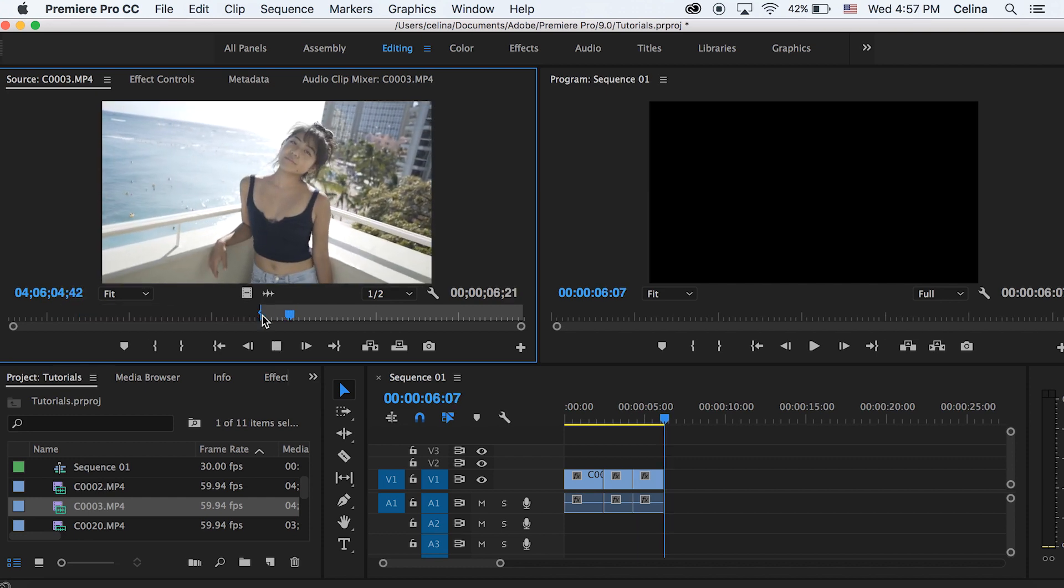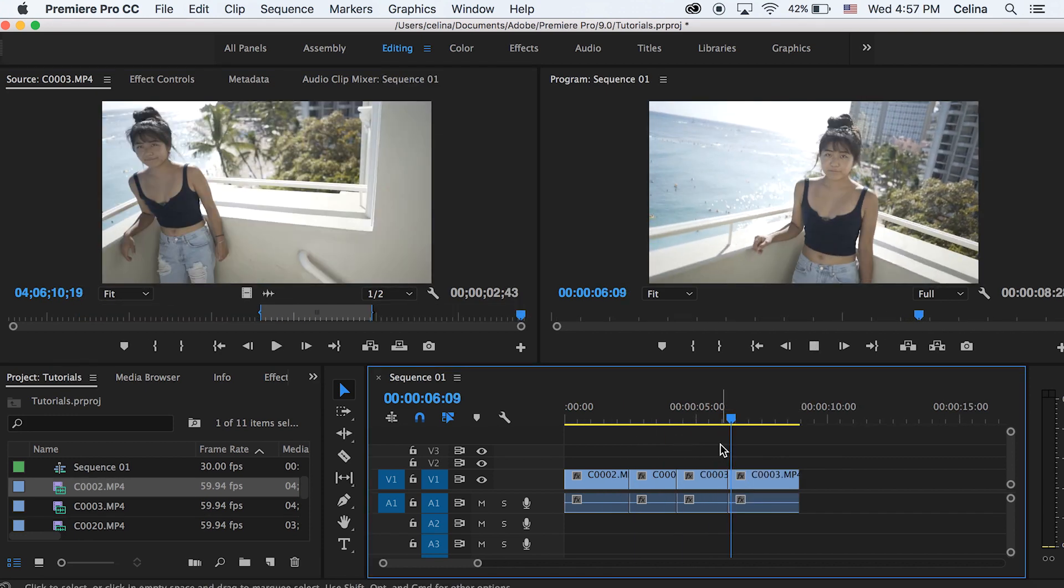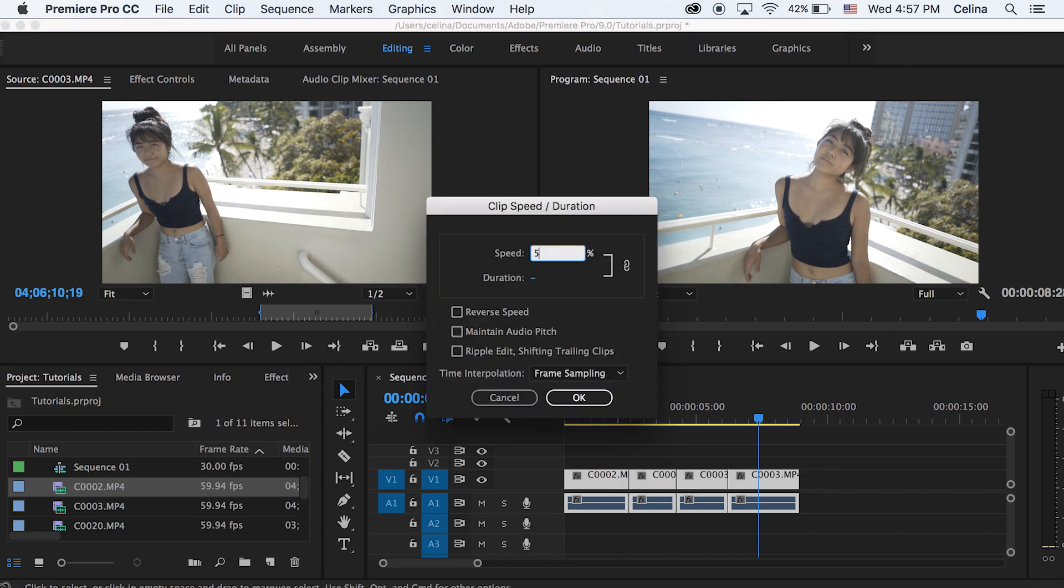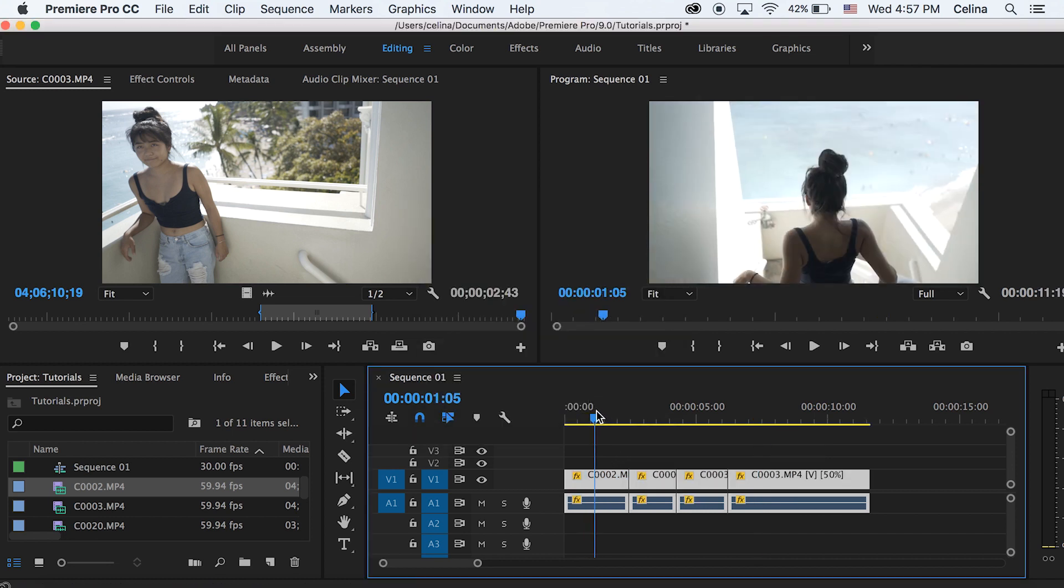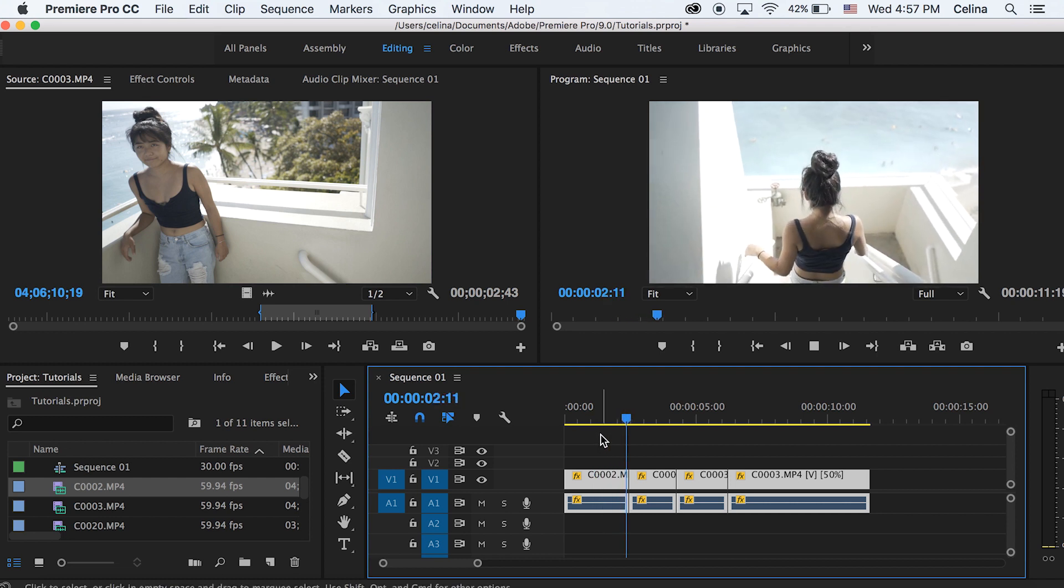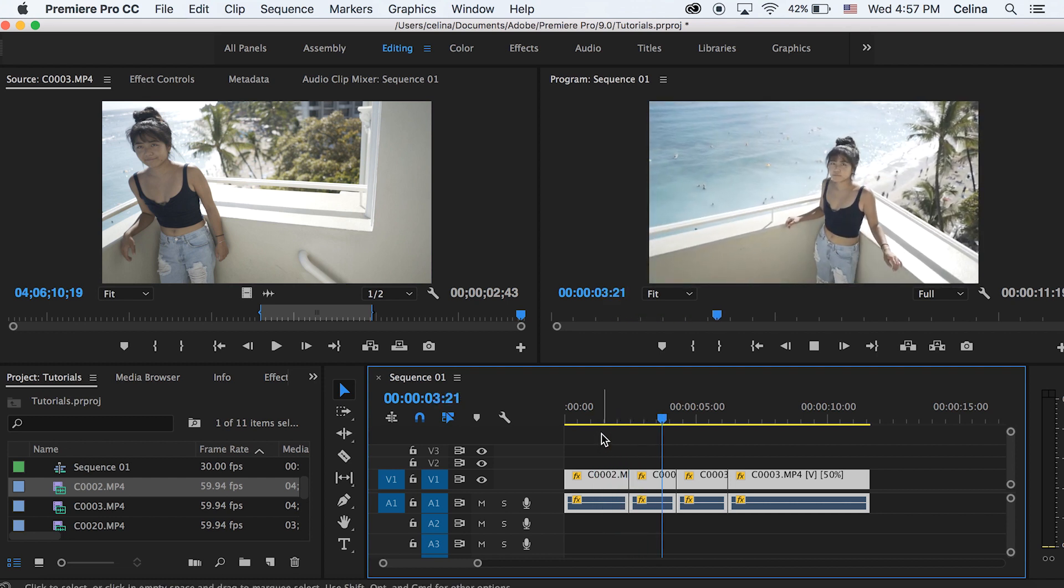Now I'm actually gonna select all my clips here and then press command R to get the speed panel and then I'm just gonna change all the speeds to 50% just like how we did in iMovie.